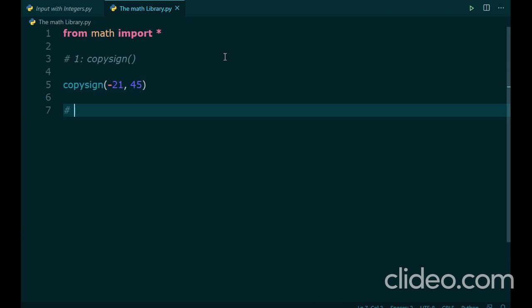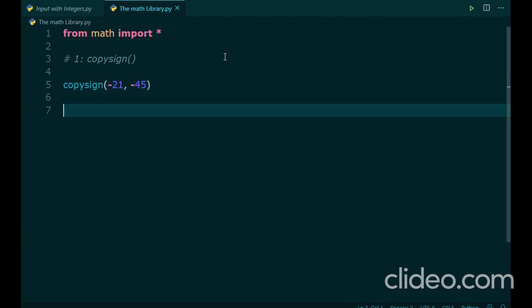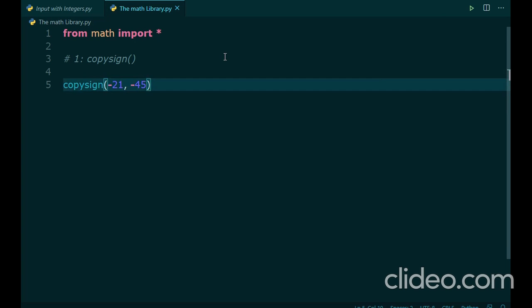If you were to run this program, this copysign function would return the result 21. Positive sign from 45 and 21, the absolute value from 21. Now, if we change the sign of 45 to negative, then this copysign function would return negative 21. Still confused?